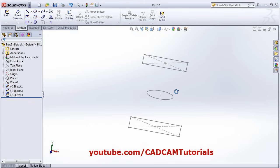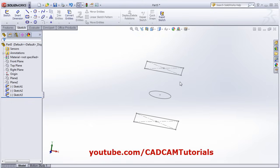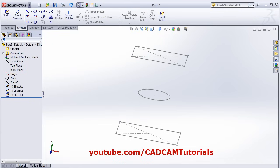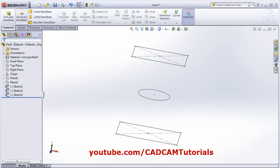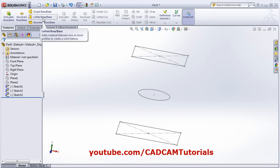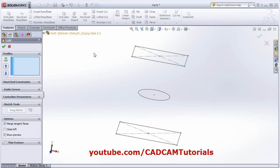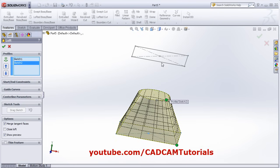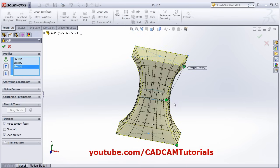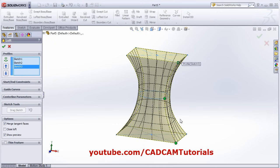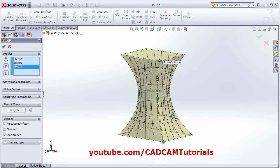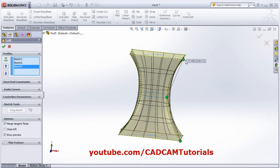Now I have these three profiles. I want to connect them using Lofted Boss Base. Click on Features, then click on Lofted Boss Base. Select the first profile, second, and third. It has created the lofted boss base using these three profiles. Note that the green dot on each profile should be in one line.